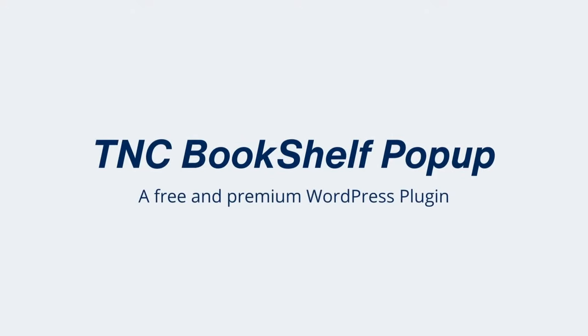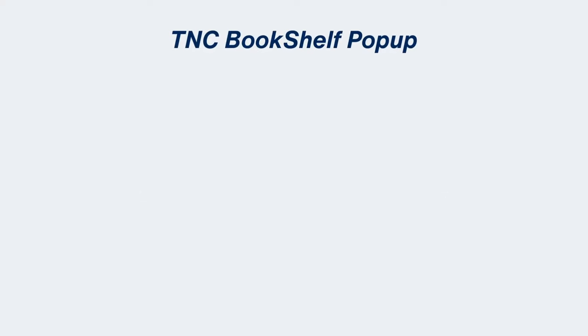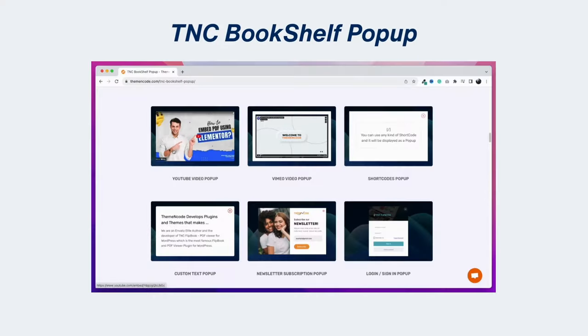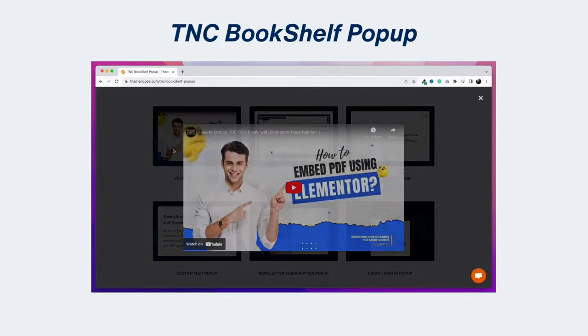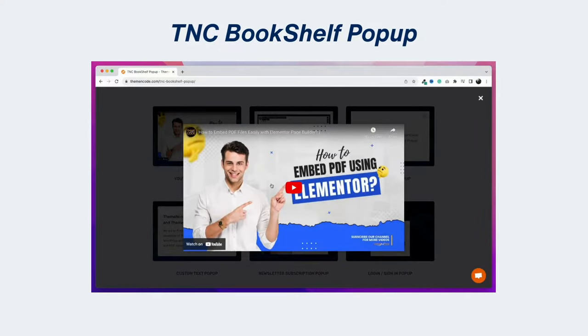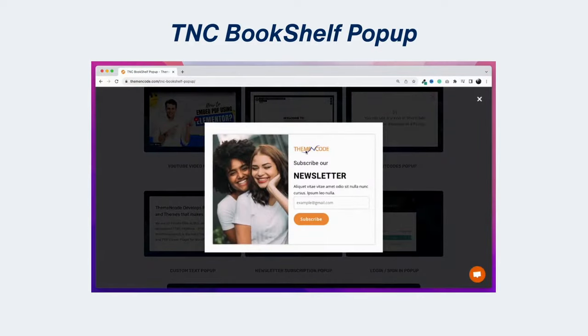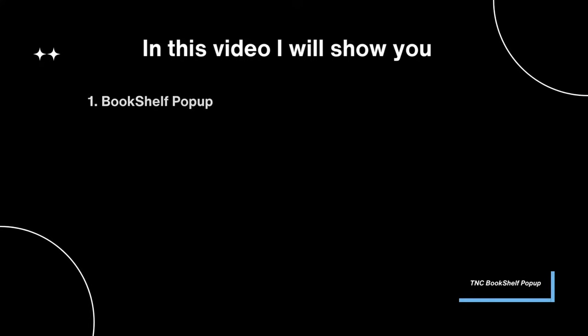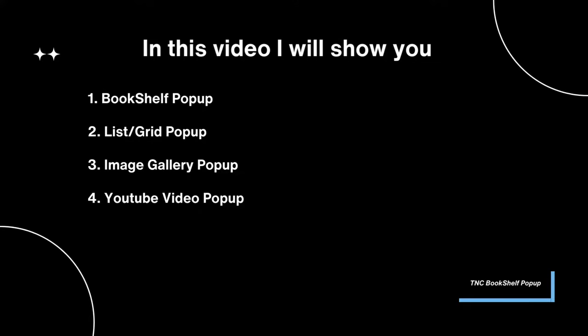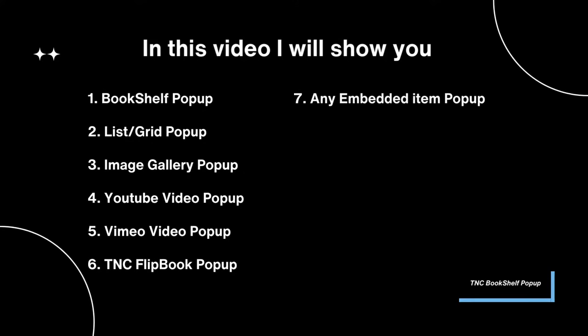You know pop-ups are a more effective way to improve user experience. That's why the Theme and Code Team developed TNC Bookshelf Pop-Up. I will show you all the possible items that you can show as a pop-up using this plugin.